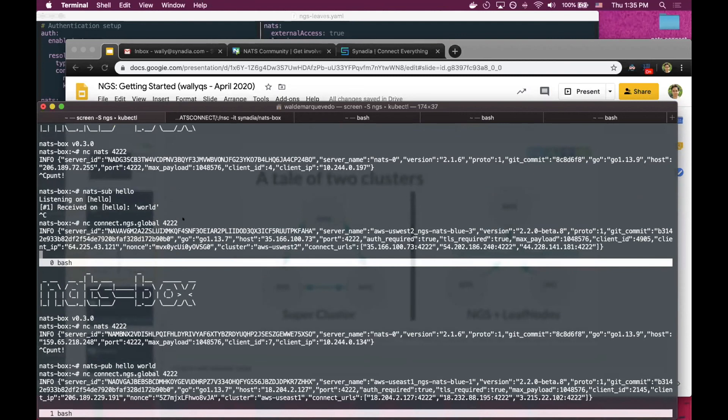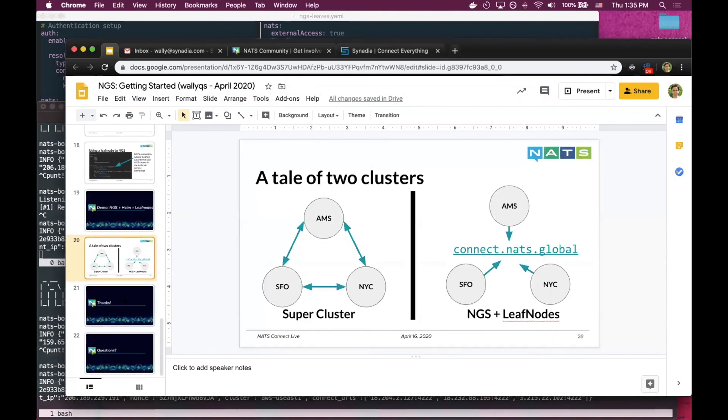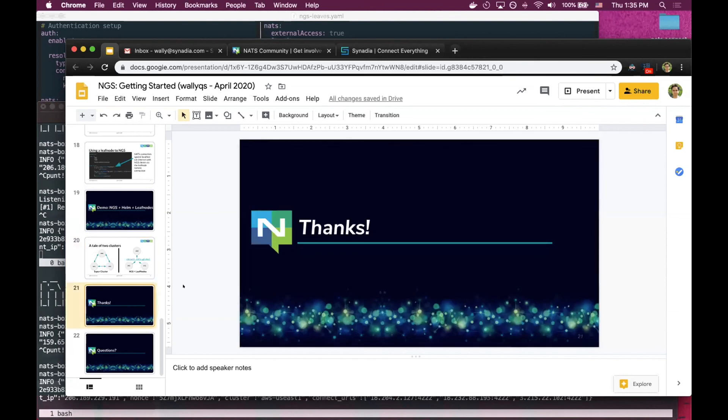So yeah, this is a short demo of NGS. Definitely try it out. I think leaf nodes make it a lot more fun for playing with different networks. Thank you.